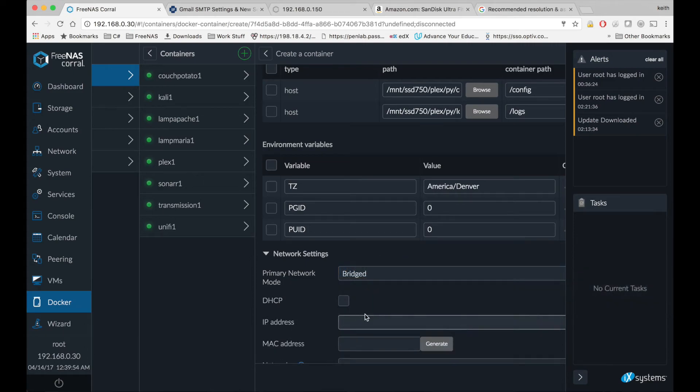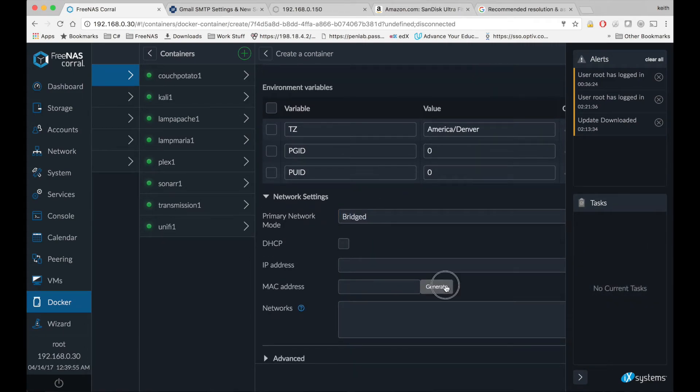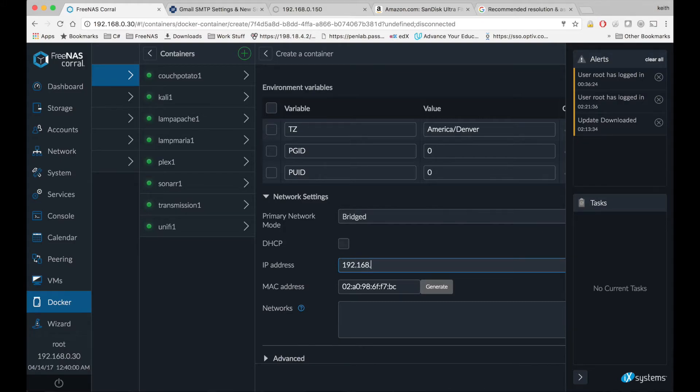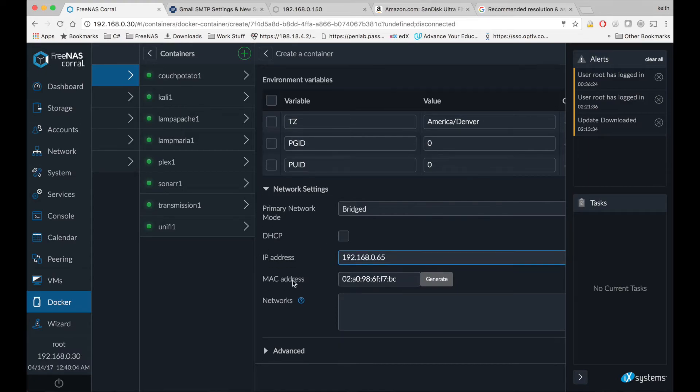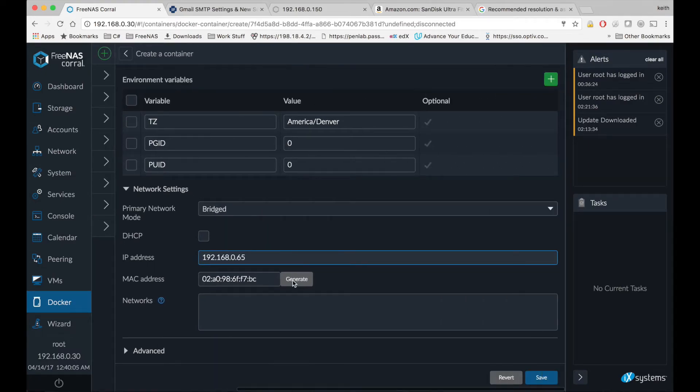Change networking to bridge mode, generate a MAC address, and choose an IP address in our range that's not already taken, then we're going to go over and click save.